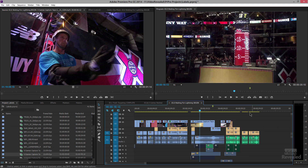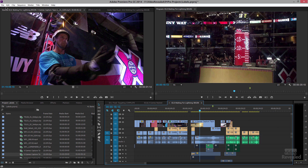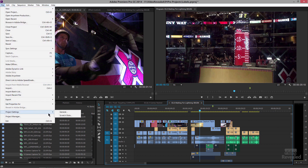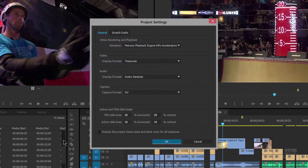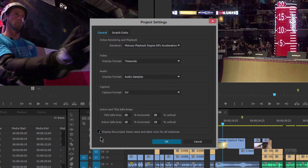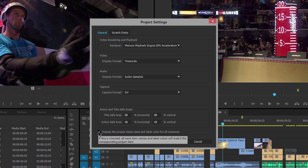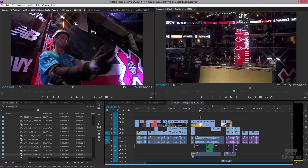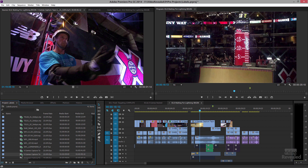Let's undo a couple of steps and make a change. It's in the File menu, Project Settings, General. There's an option down here: display the project names and label colors for all instances. If this is checked, all track names and label colors will match the corresponding project item. Remember, this clip was blue — I'm going to change it to mango, and it changes everywhere. If I change the name also, it would change that too. Now some people might not want that — they want to keep it separate — but you've got the best of both worlds by going to your preferences.